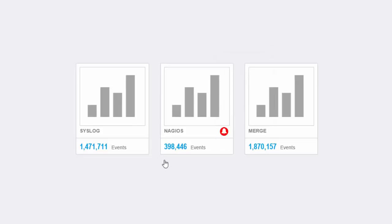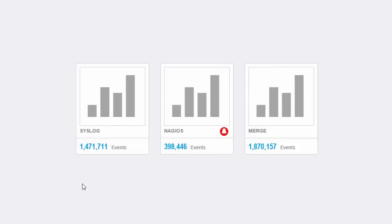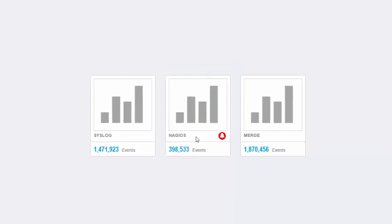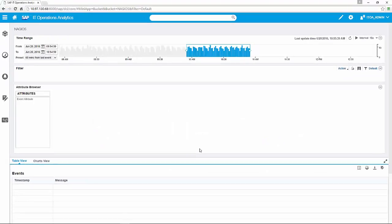The demo data contains two types of data: syslog messages and nagios messages which includes notifications, alerts and performance data. Every bucket can be compared with a data source. A typical data source is the standard syslog ng message format. On the right side we have a merge bucket. This means if we have several sources and buckets we can merge them into one view bucket. Here we have combined these both into one merge bucket.